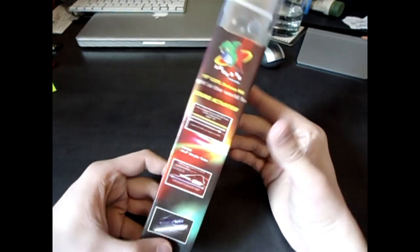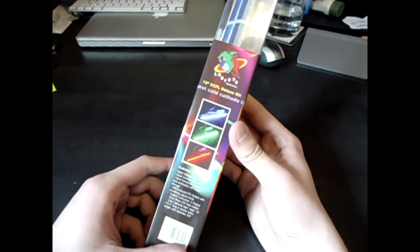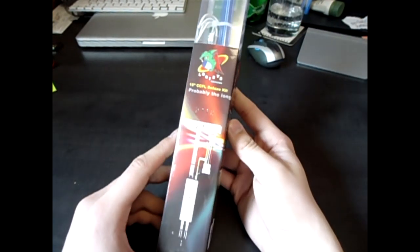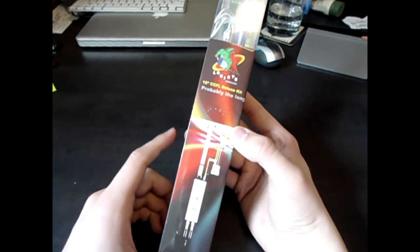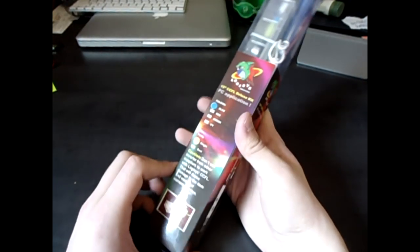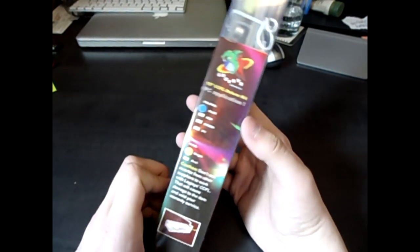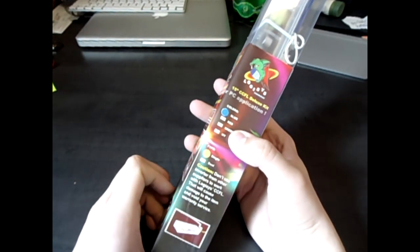Just a quick look at the box here. It comes in a few different colors that they sell. It comes with a back panel controller. Pass-through Molex. Blue, red, green, and UV.